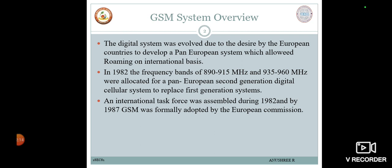GSM 900 would replace the incompatible first-generation systems already in existence in different countries. The ETSI took over development in 1989 and published standards for the first phase of GSM in 1990. The development process continued, resulting in a functional system in 1992. A new frequency band of approximately 1800 MHz was originally named the Digital Cellular System, that is DCS 1800.